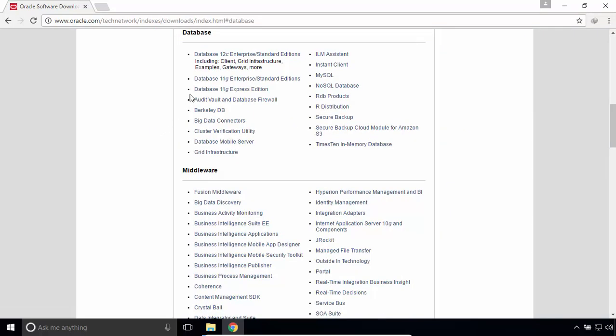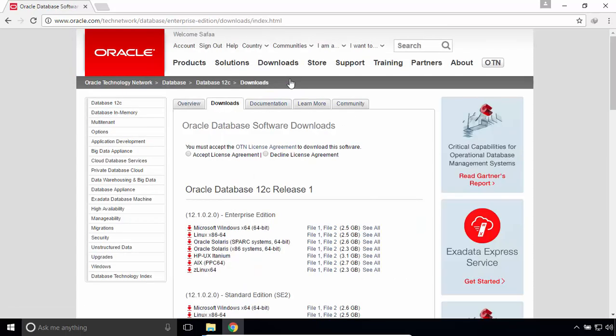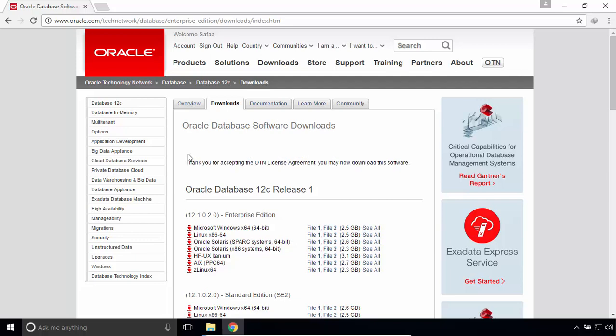I'll download database 11G Enterprise or Standard editions. You have to accept the license agreement. Scroll down.